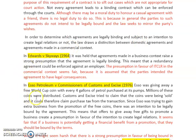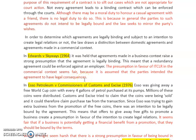Starting with some cases that explain these distinctions: in Edwards v Skyways, it was held that agreements made in a business context raise a strong presumption that the agreement is legally binding, and this meant that a redundancy agreement could be enforced against an employer. The presumption in favour of intention to create legal relations in a commercial context does seem fair, because it's assumed that parties intended an agreement to have legal consequences — everyone expects those agreements to be legally binding.